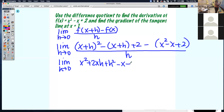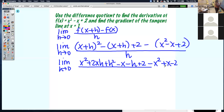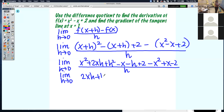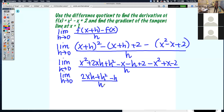If we try to evaluate the limit here we get 0 over 0, so we keep going. x plus h squared is x squared plus 2xh plus h squared. Then distribute that negative to get negative x minus h. Bring down the 2, then distribute the other negative to get negative x squared plus x minus 2. All over h.